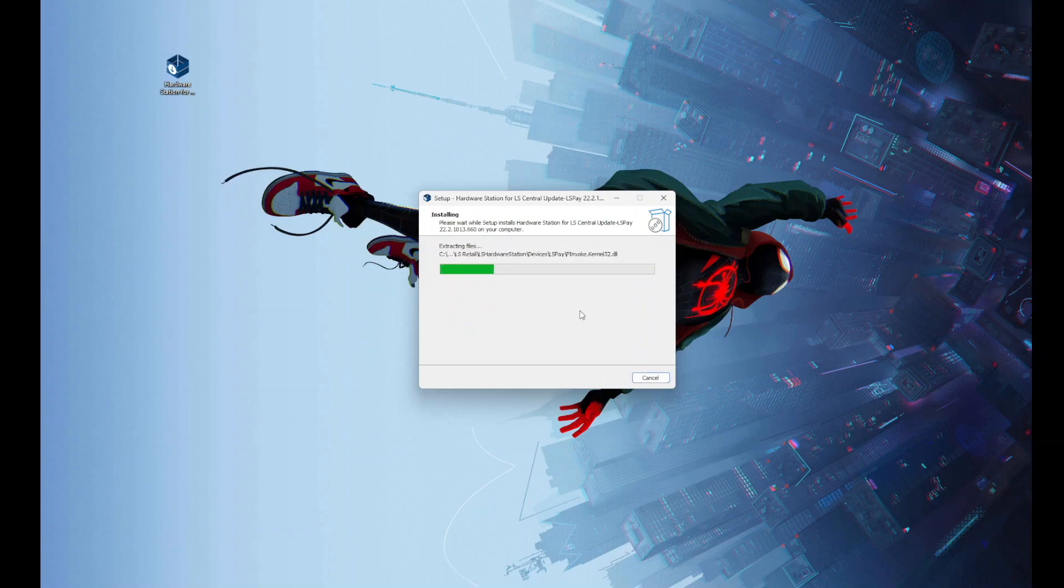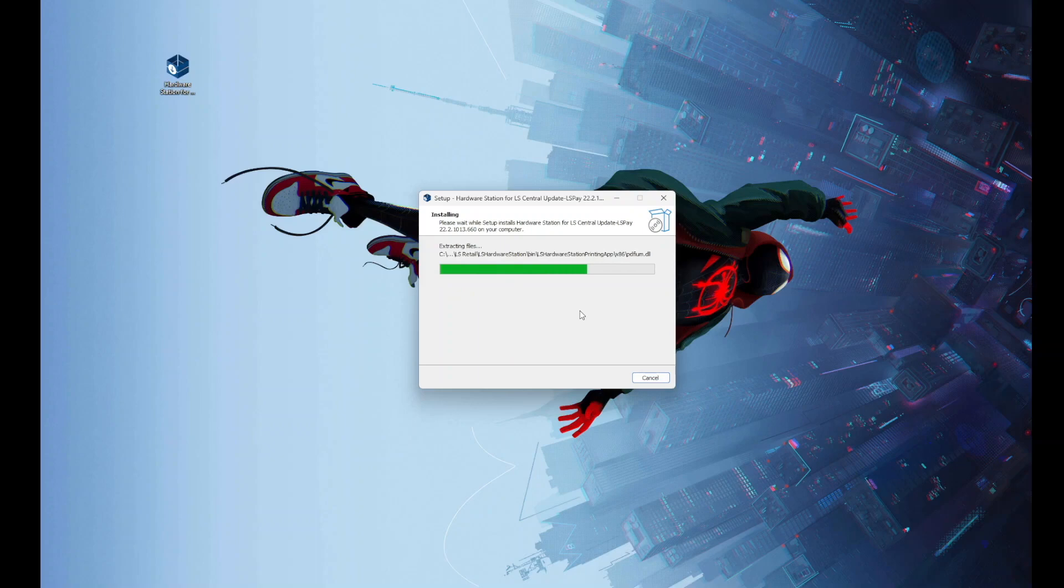By selecting the previous option, the service will already be running by the time we finish the installation and we can directly navigate to the portal.